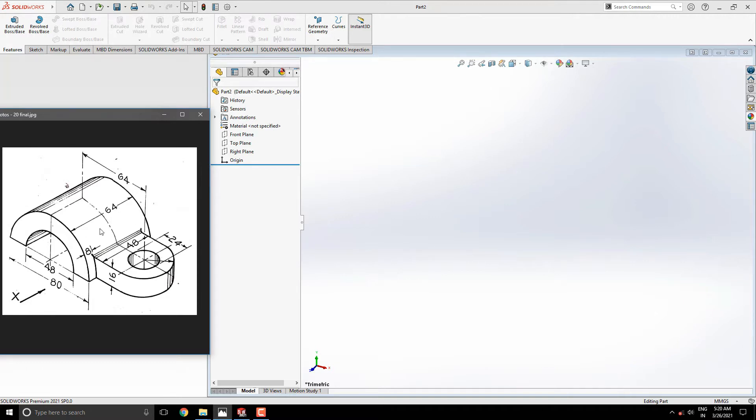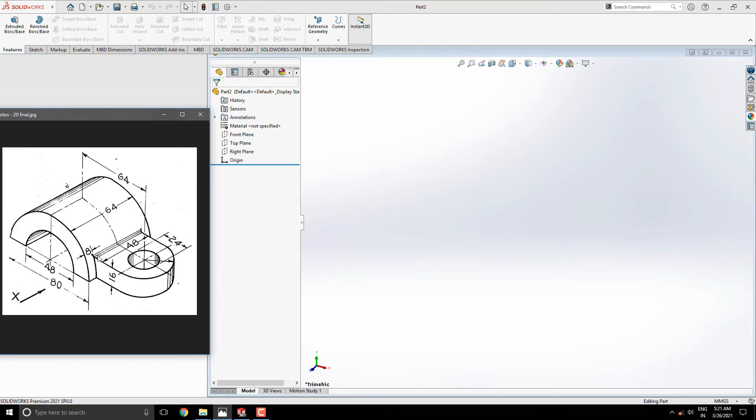Then we draw this part on the top plane and extrude this at 16mm. At last, we draw this sketch on this face and make a circle of diameter 48mm. Cut throughout from this solid. Fillet required edges to complete this model.